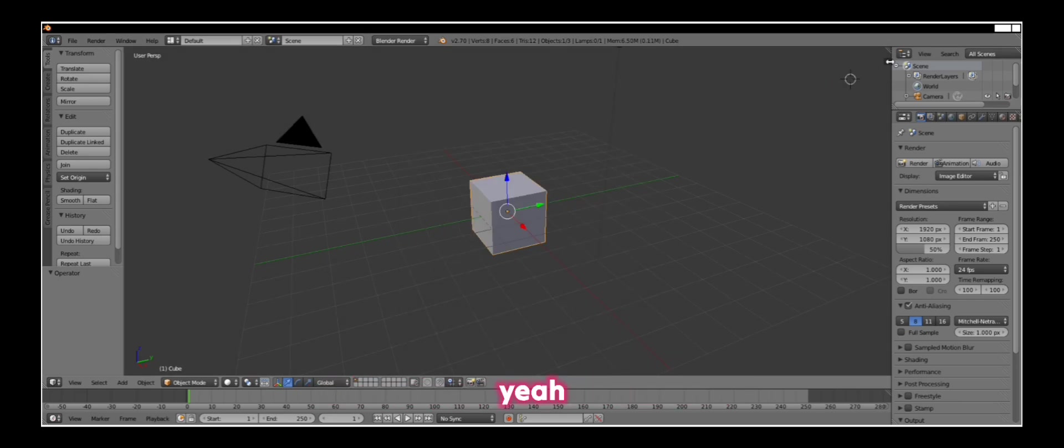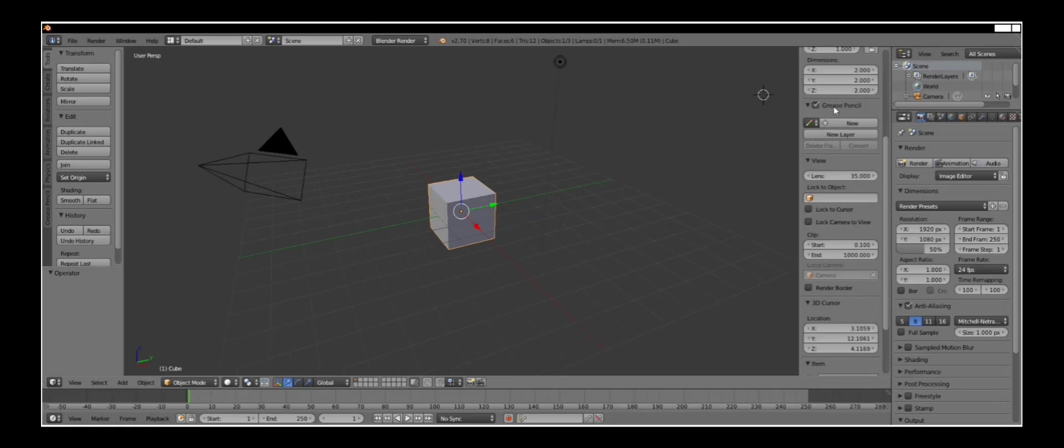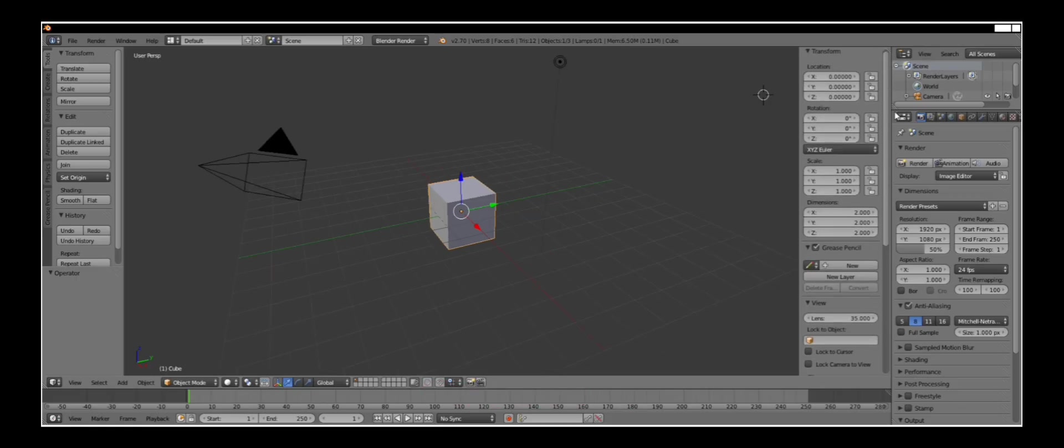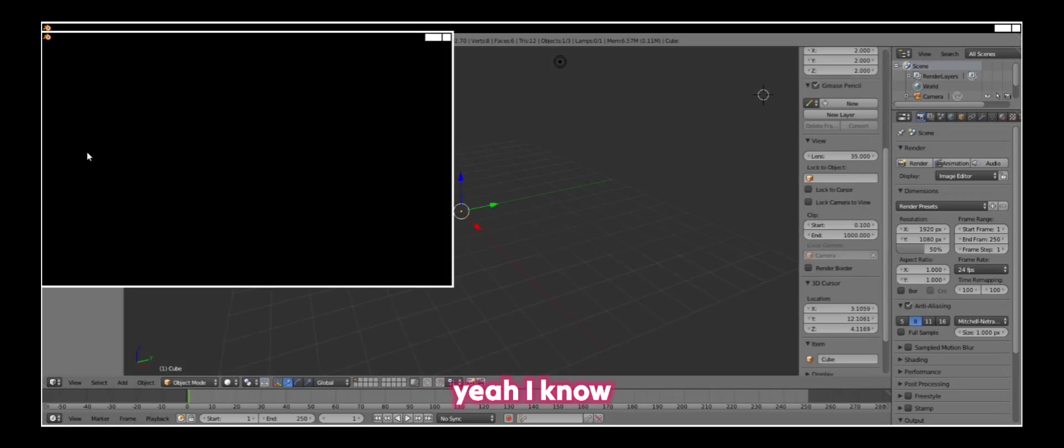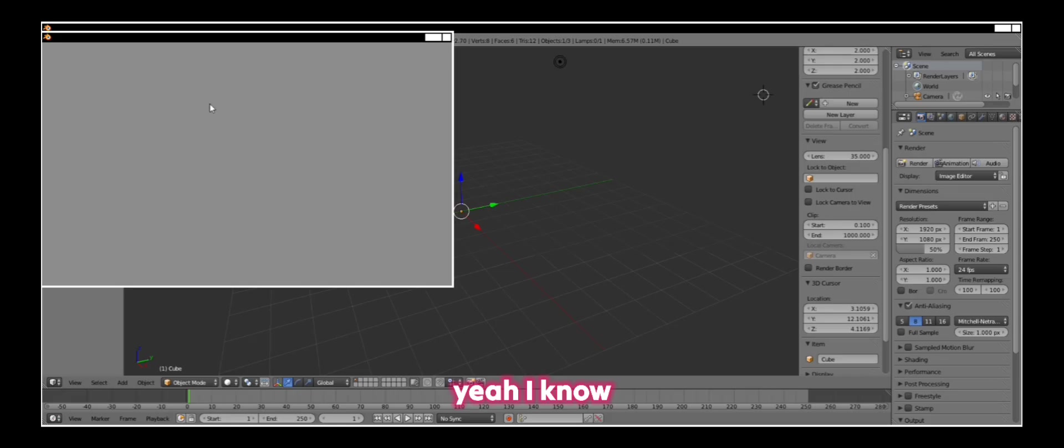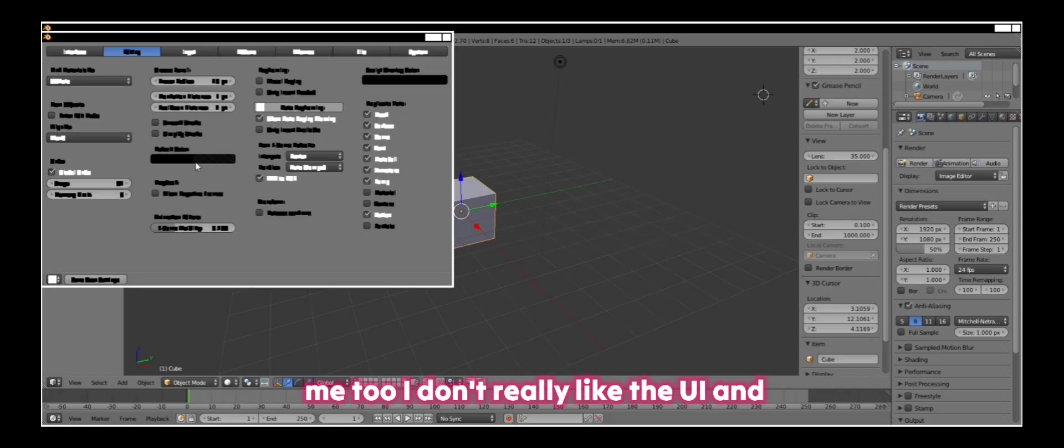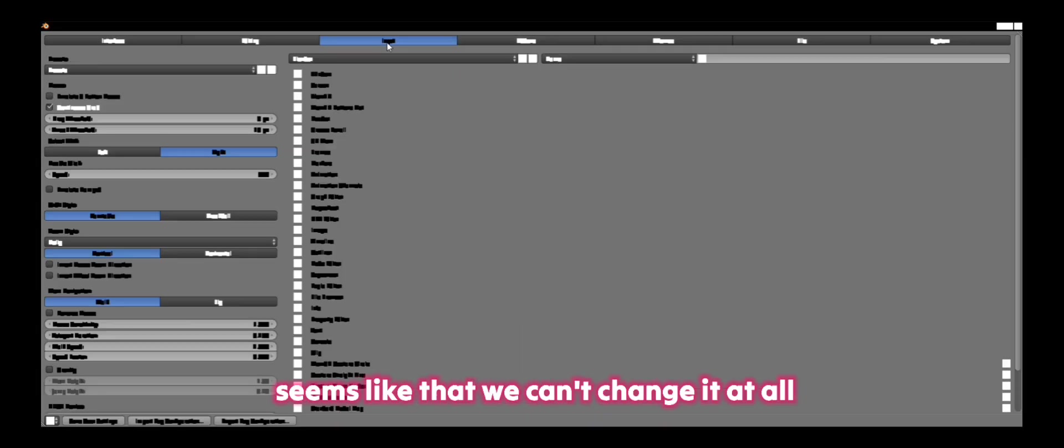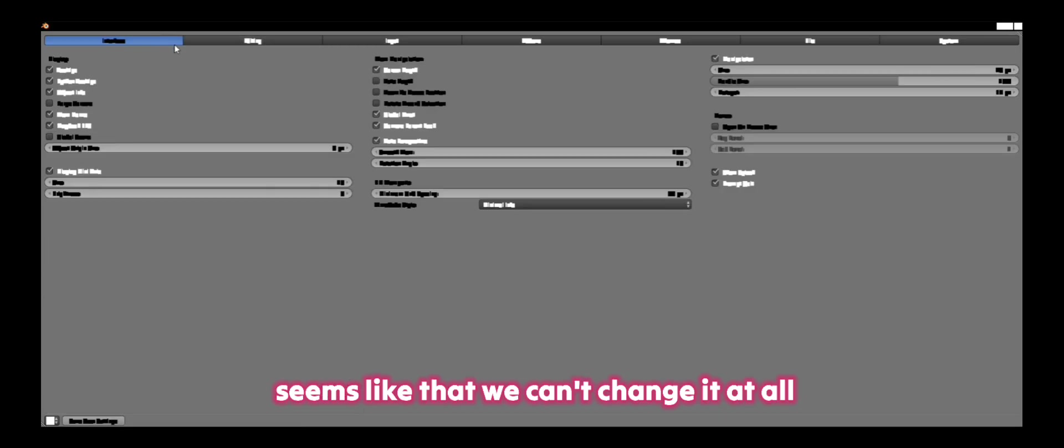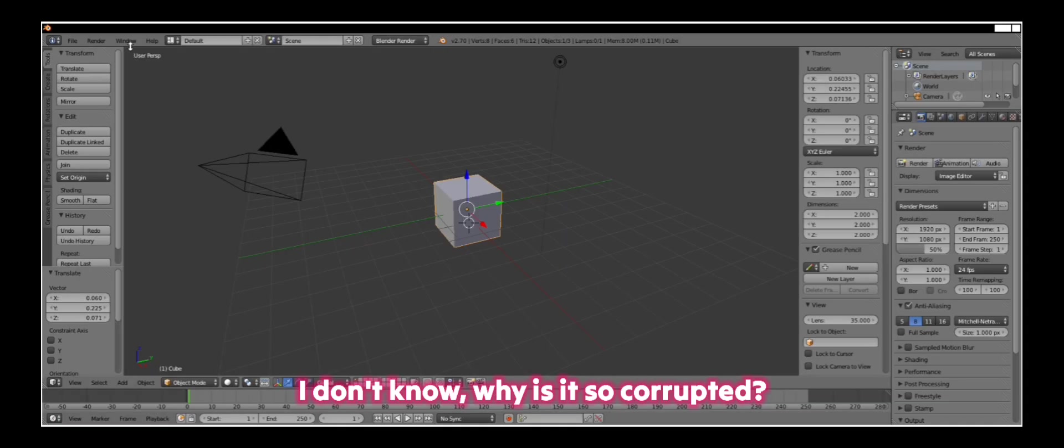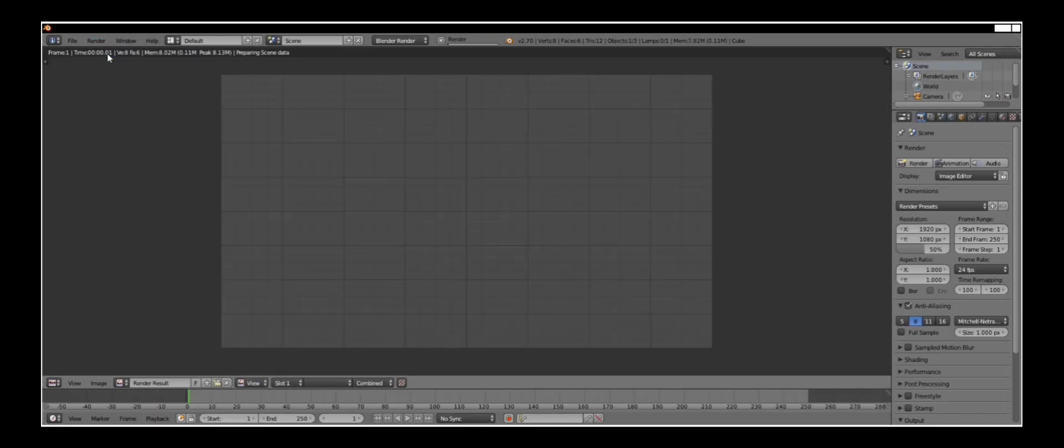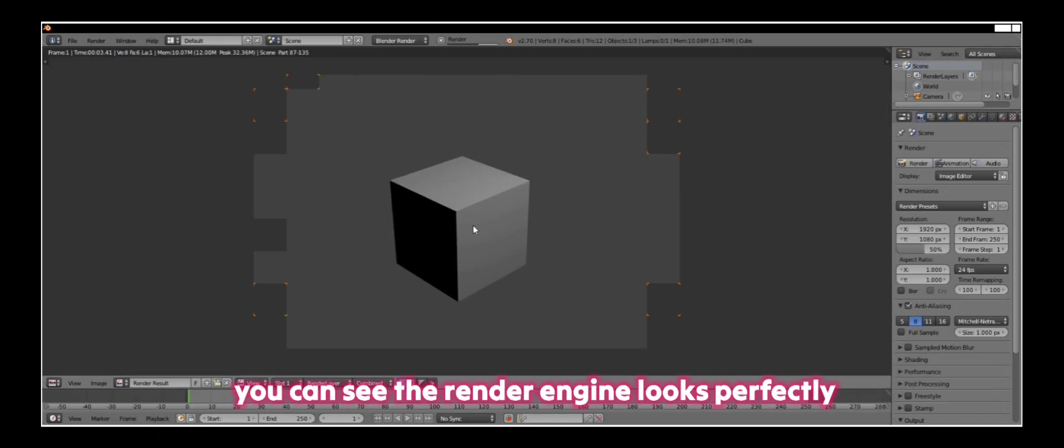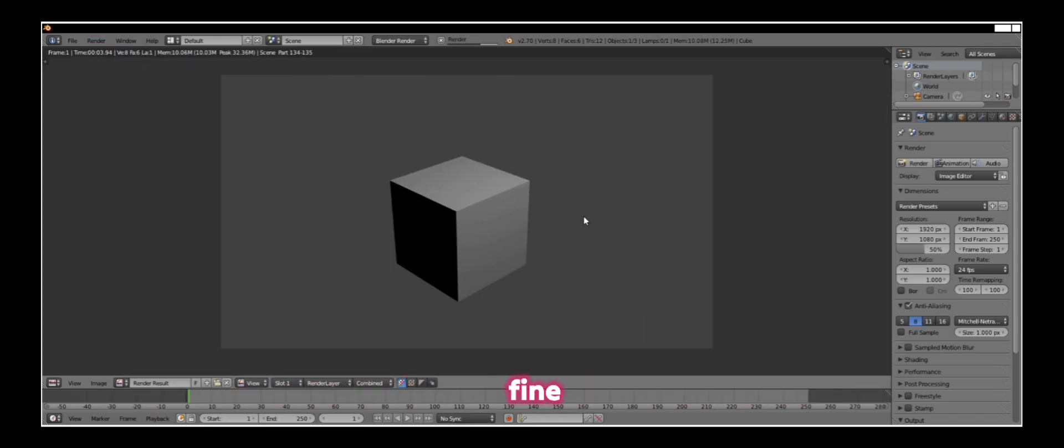You can see the adjustments. Yeah, I know, me too, I don't really like the UI. And seems like that we can't change it at all. I don't know why it's so corrupted. So you can see the render engine looks perfectly fine and we can use it.